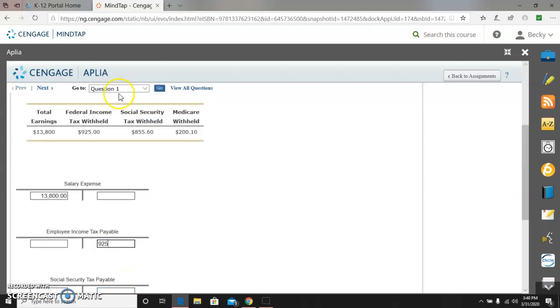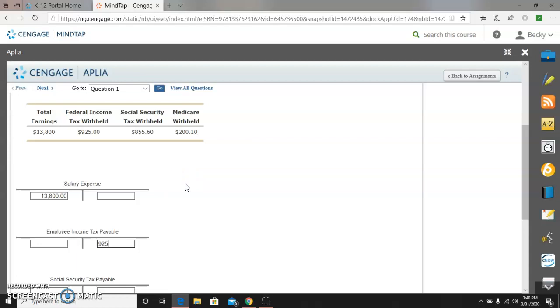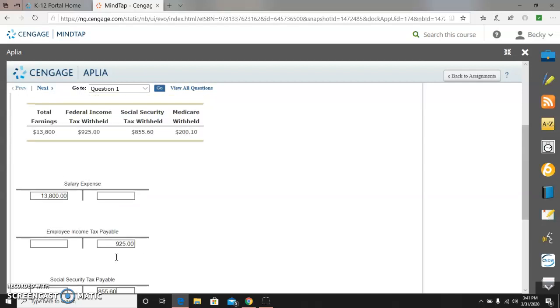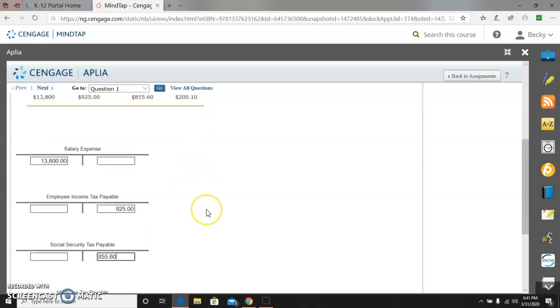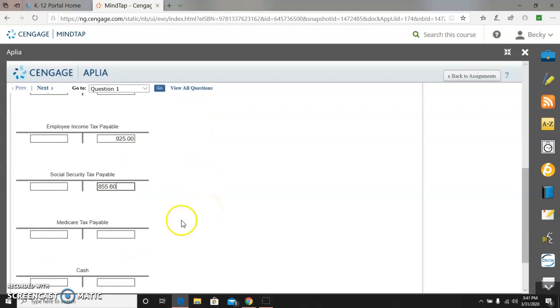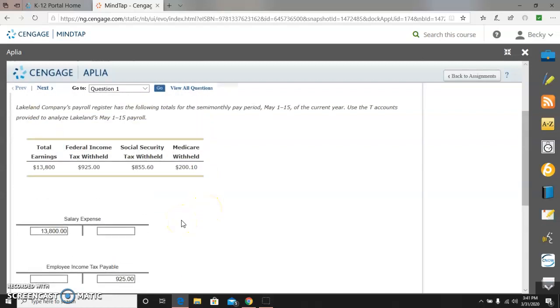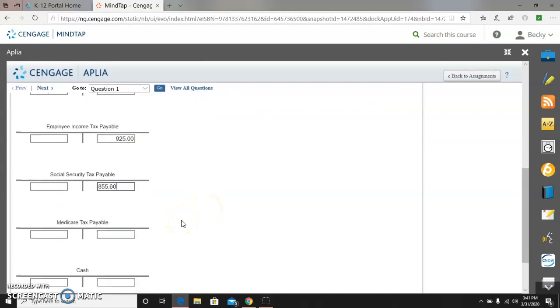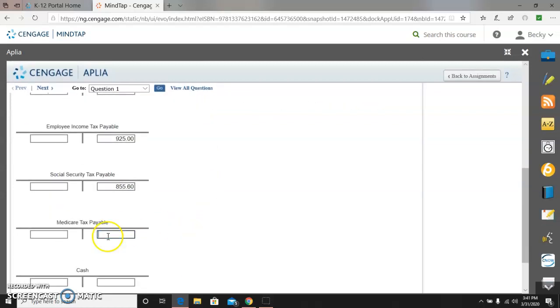So when I withhold it, I owe it. Social Security tax withheld, that is again the employee portion, but I owe it to the Social Security Administration office. So that is $855.60. And the Medicare withheld, I will also pass on to Social Security, and that's $200.10.